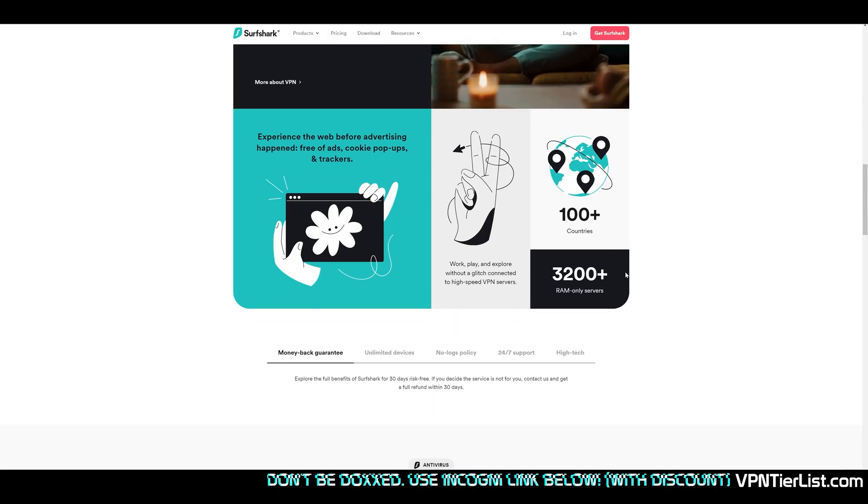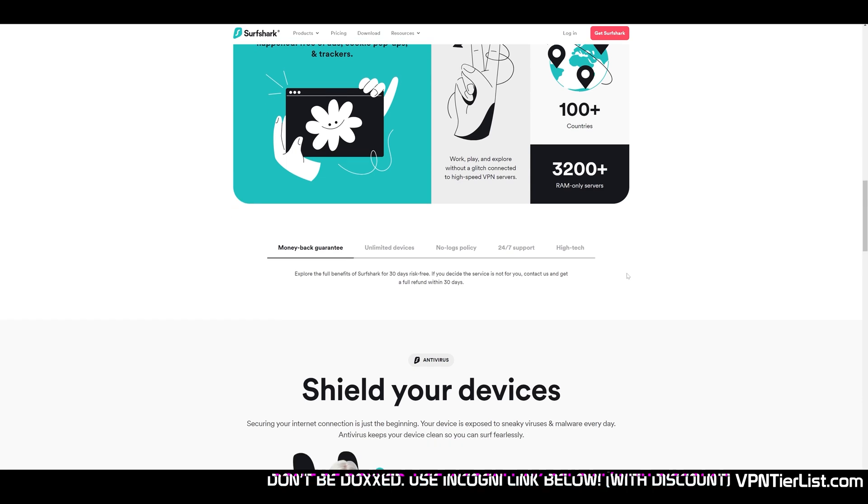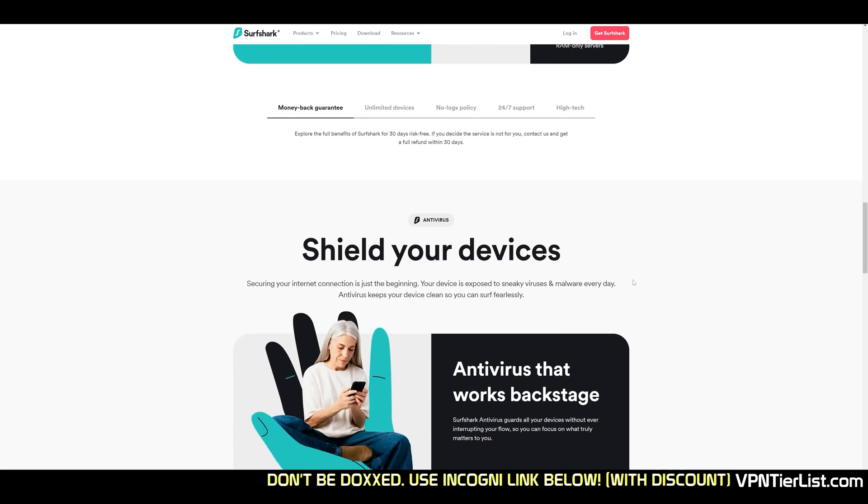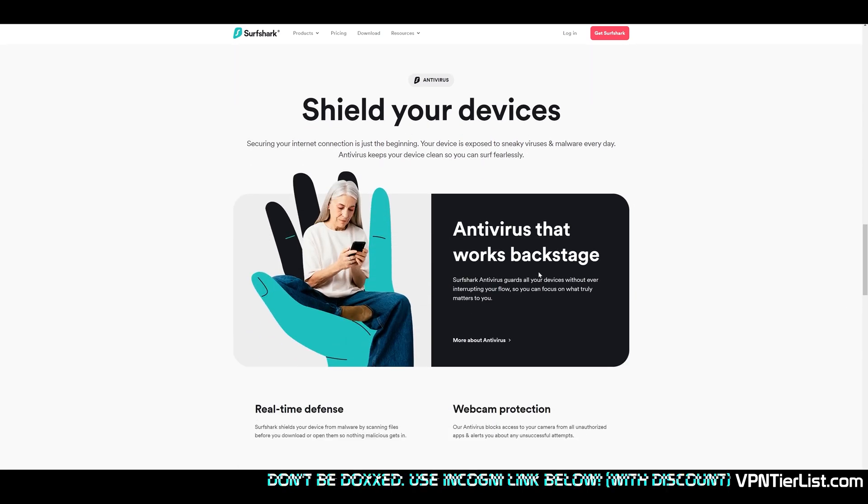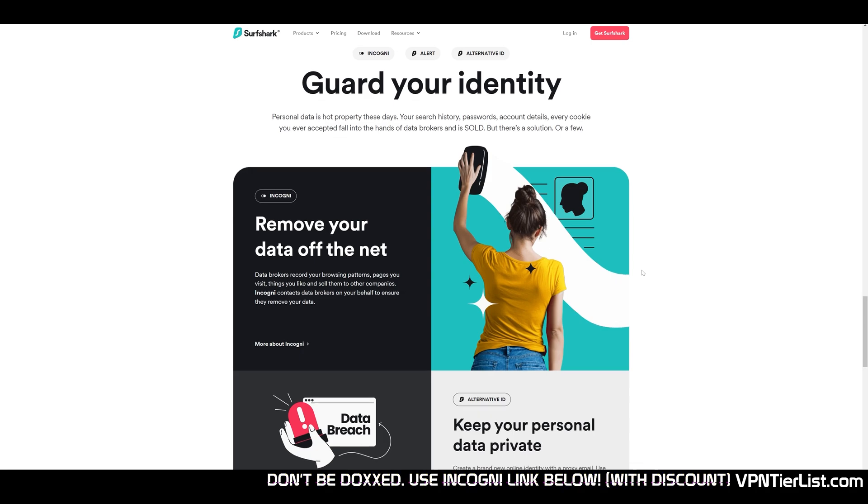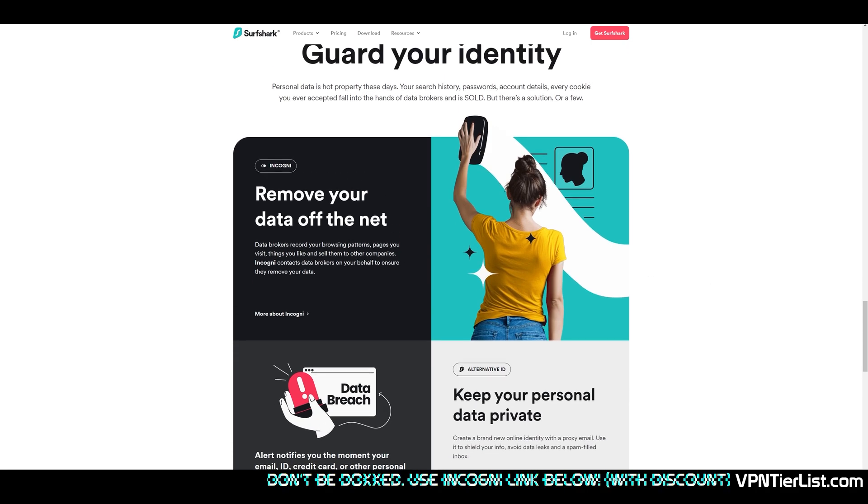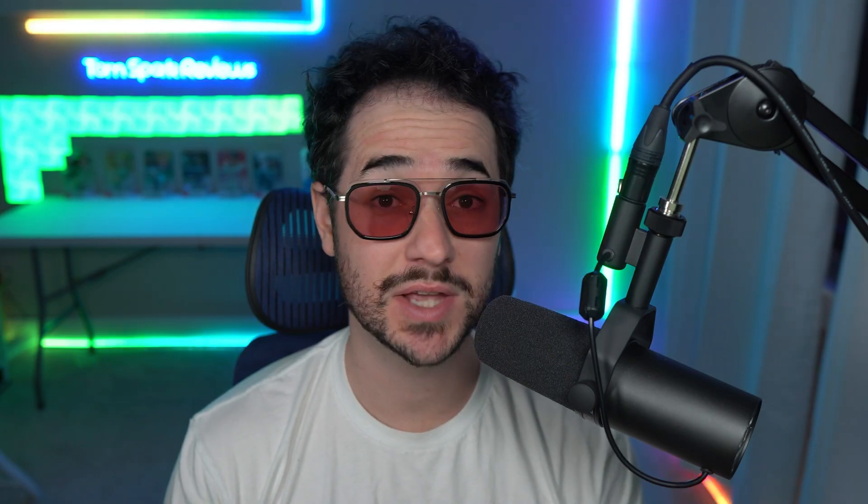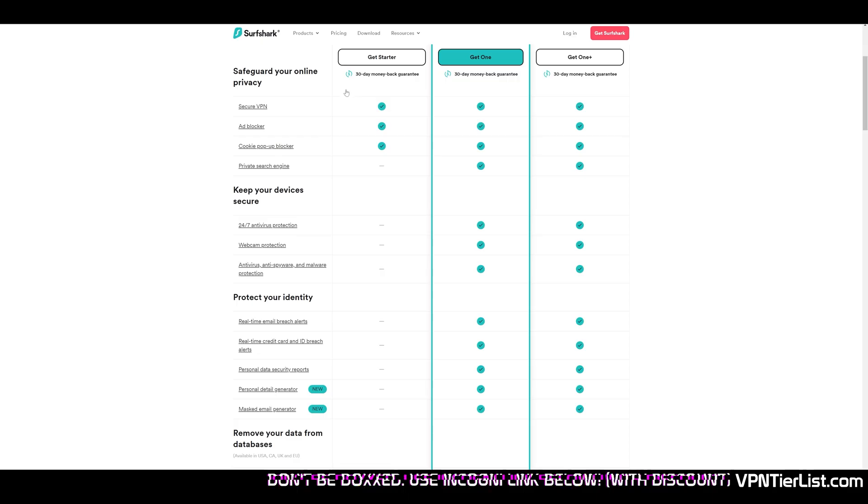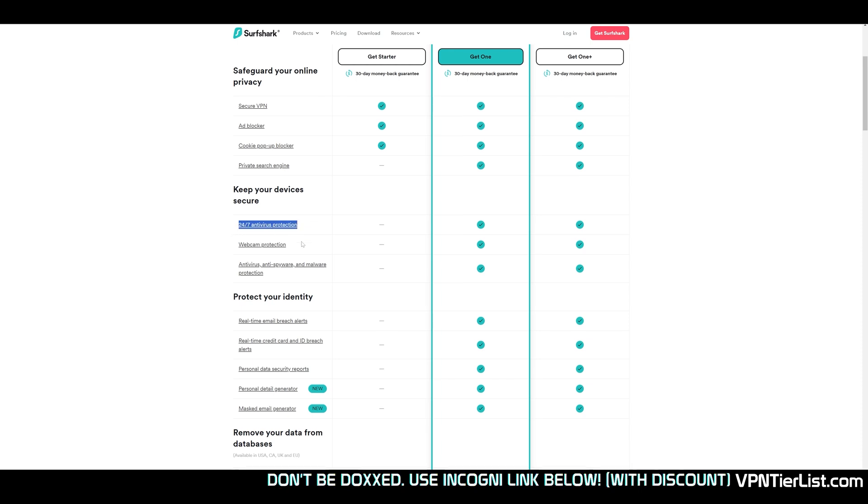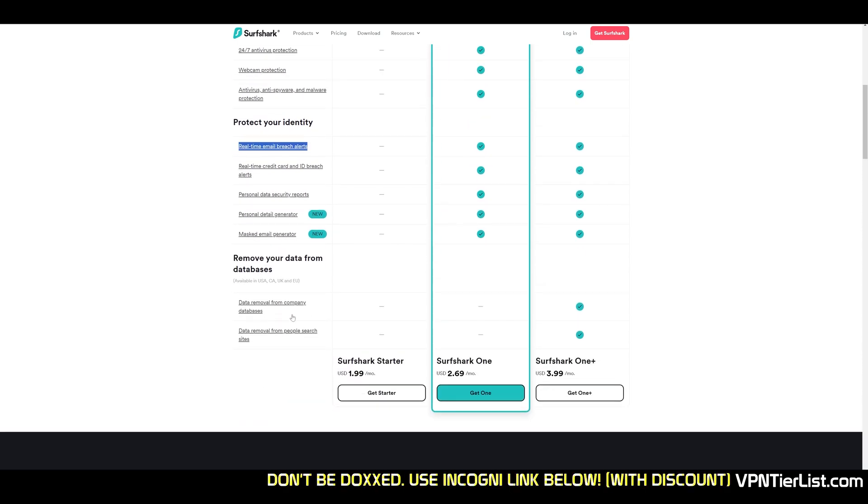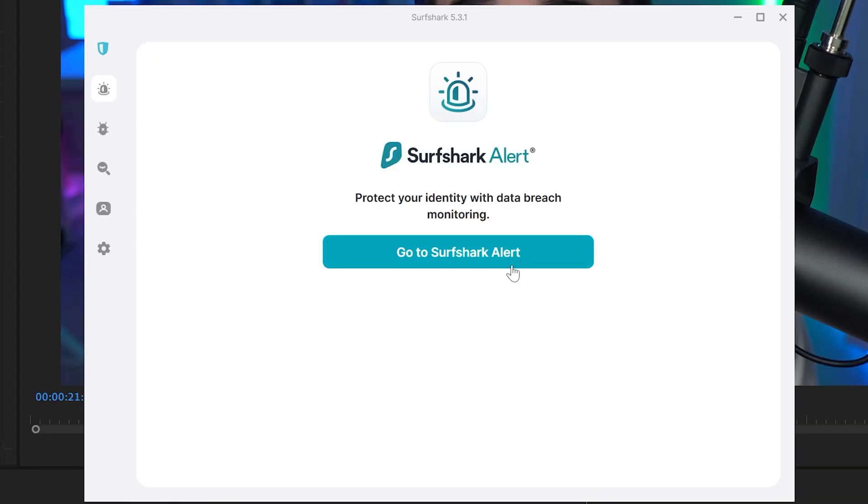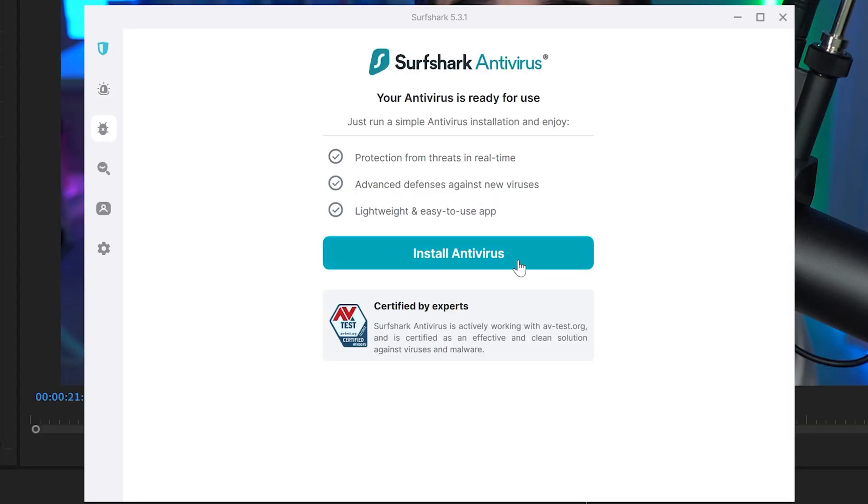This video is sponsored by Surfshark. Surfshark is always my recommended VPN for a user who wants a really good complete VPN package. In my opinion, it probably has one of the best bundled deals out there for VPNs. It's the only VPN I've found that combines a data broker removal tool like Incogni, antivirus built in within the application, as well as some other identity protection features like email aliases and data breach alerts.